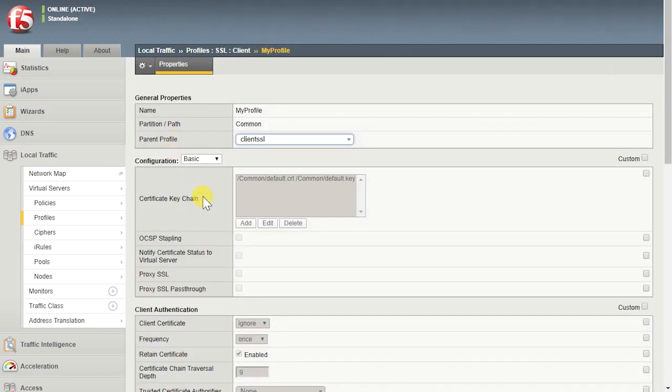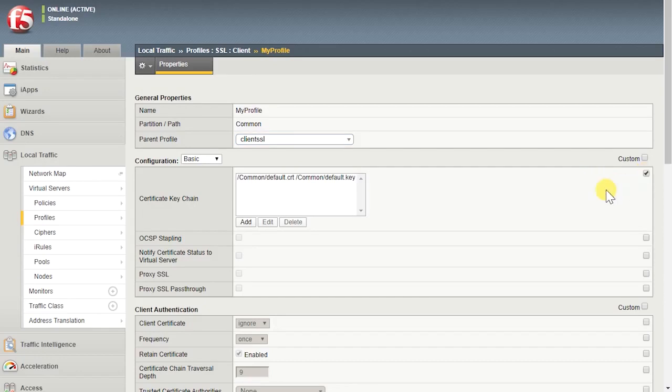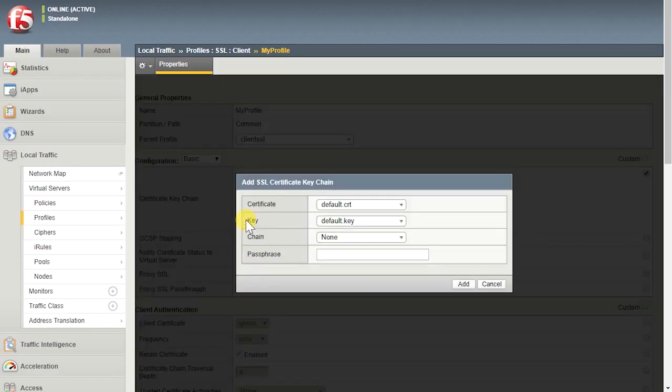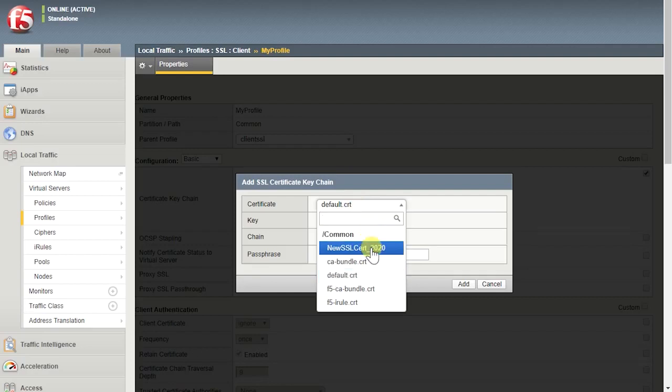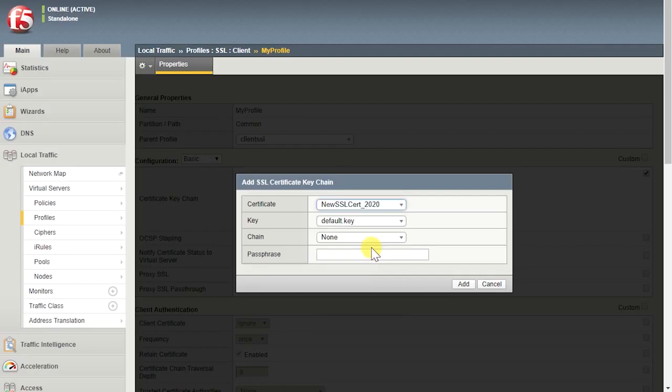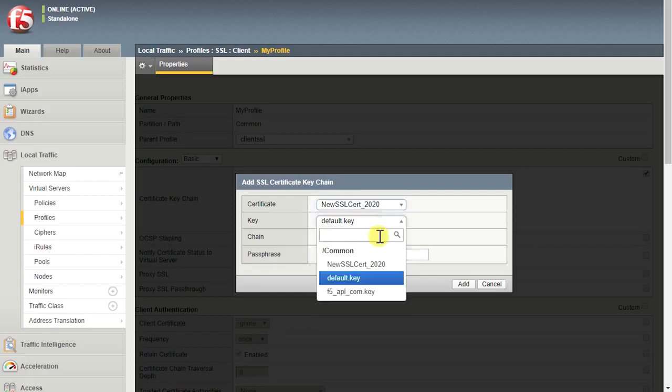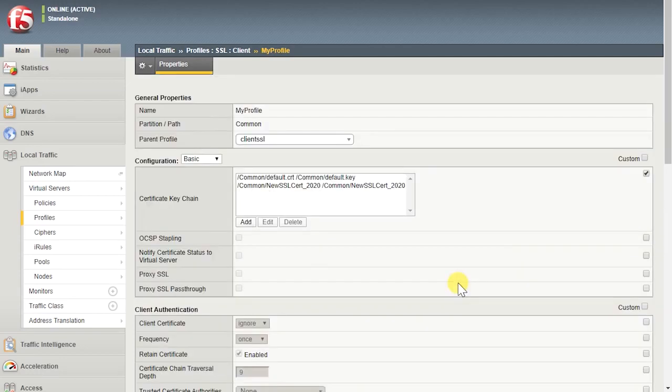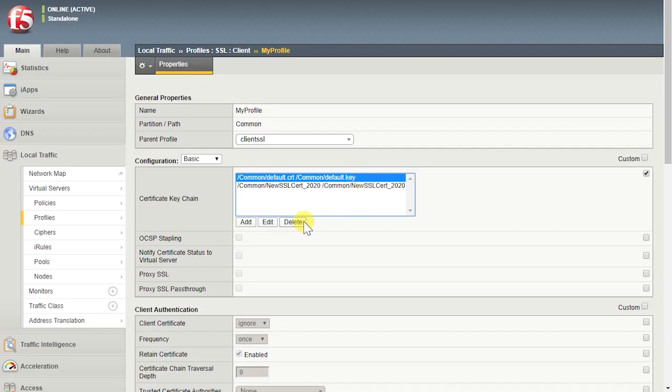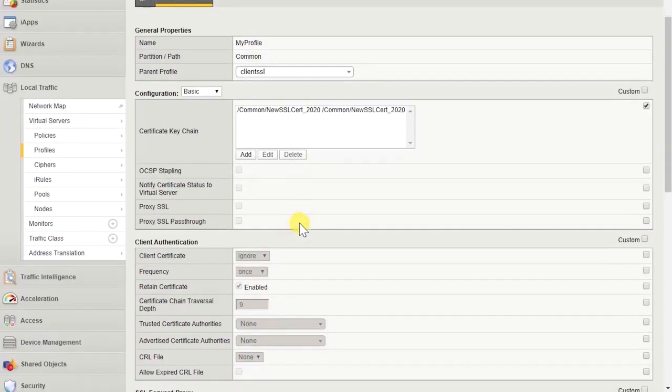Select the Certificate Keychain checkbox. For the Certificate Keychain setting, select Add. From the Certificate List, select the name of the certificate. From the Key List, select the name of the key associated with the certificate. Select Add. Delete the existing certificate and key. Select Update.